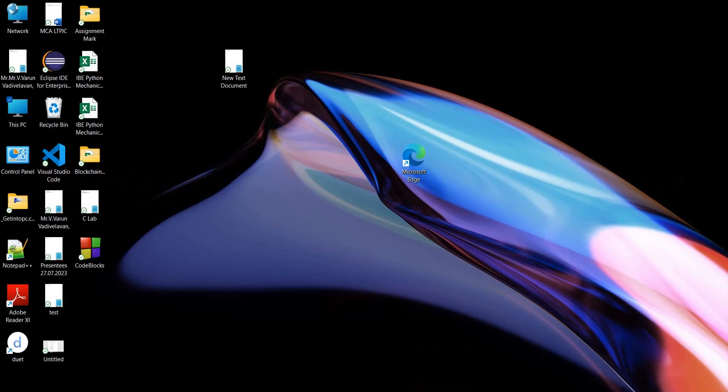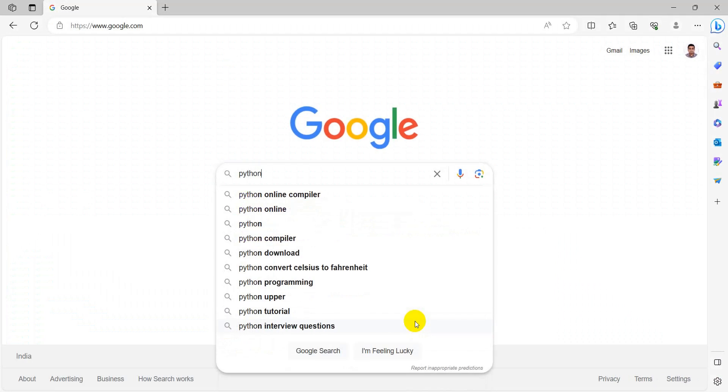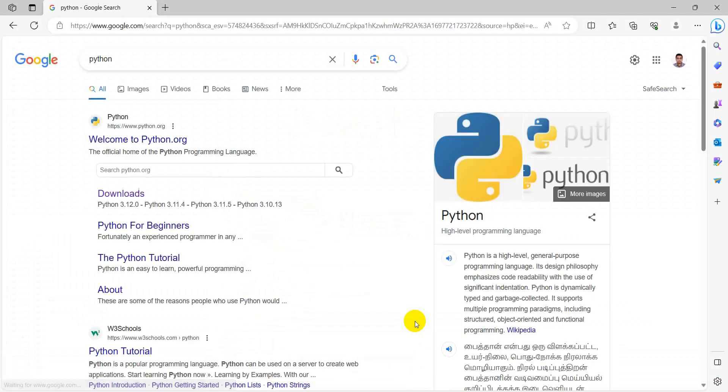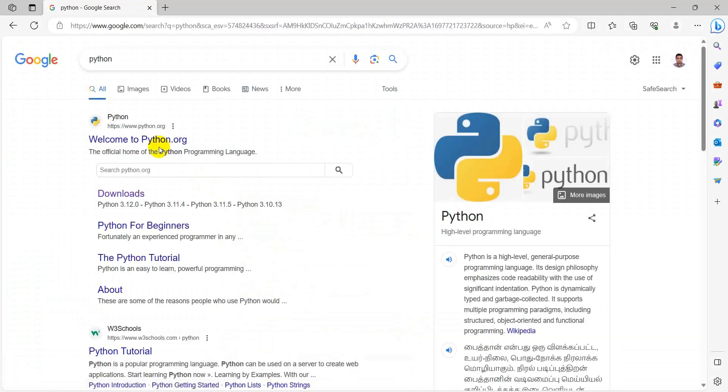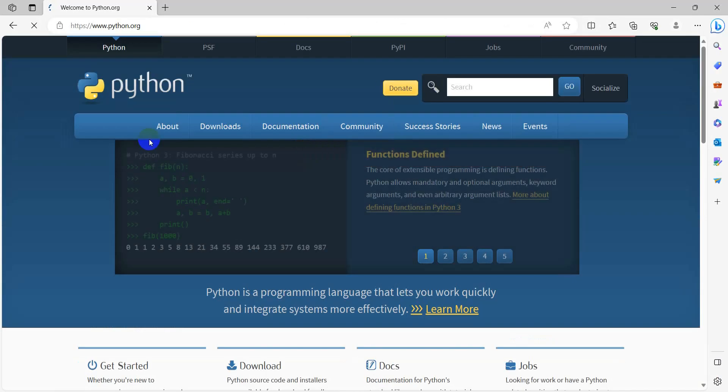Open your browser and type Python. It will go to the python.org website. Select that website.